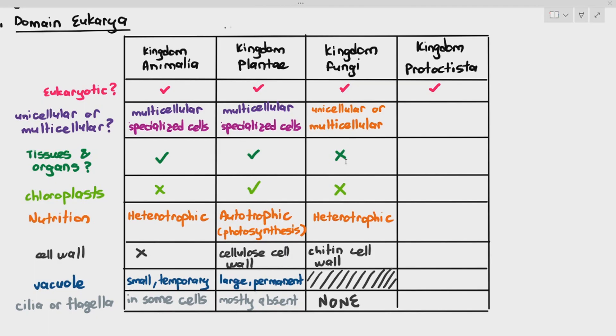The cell wall of fungi is made of chitin. They do have a cell wall, but it is different from the plant cell wall. Plants have a cellulose cell wall, while fungi have a chitin cell wall.